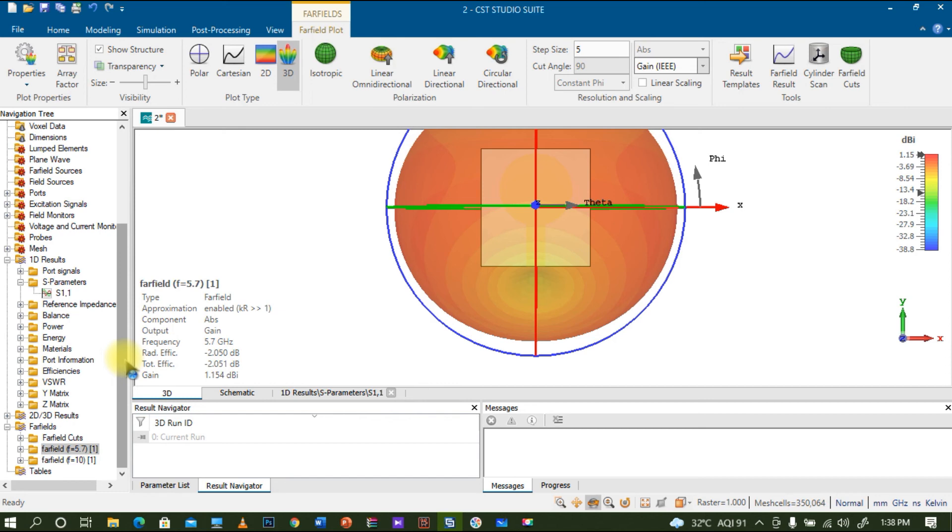We will see in further videos how bandwidth, directivity and gain will affect an antenna design. I hope this design will help you to do more miniaturized microstrip antennas for UWB applications. I will be doing some antenna kinds of projects, and if anybody is interested in designing, you can approach me.